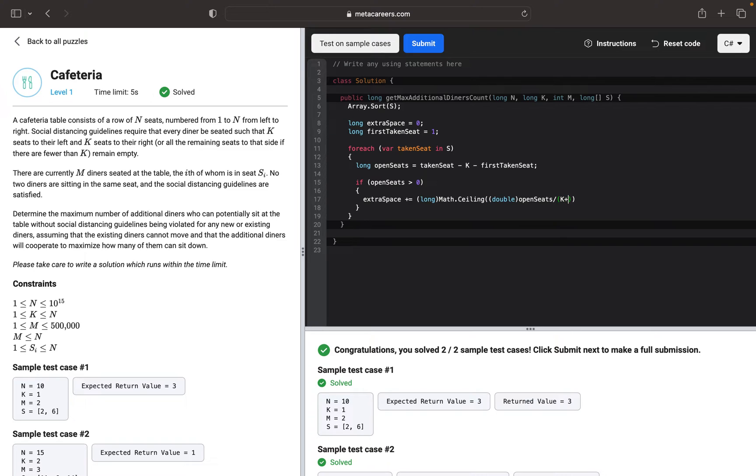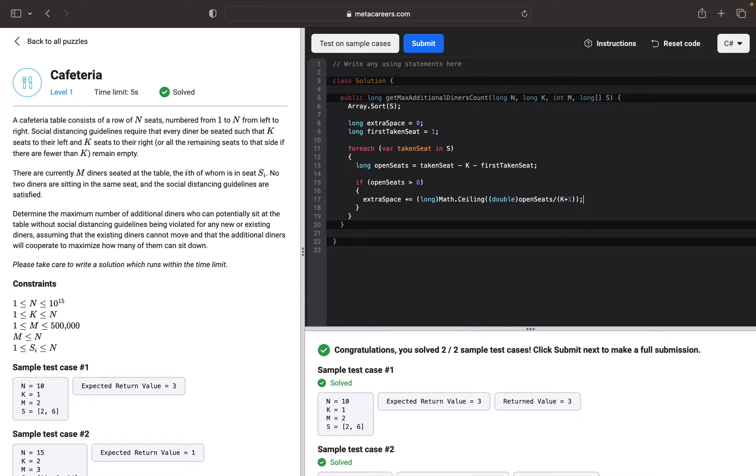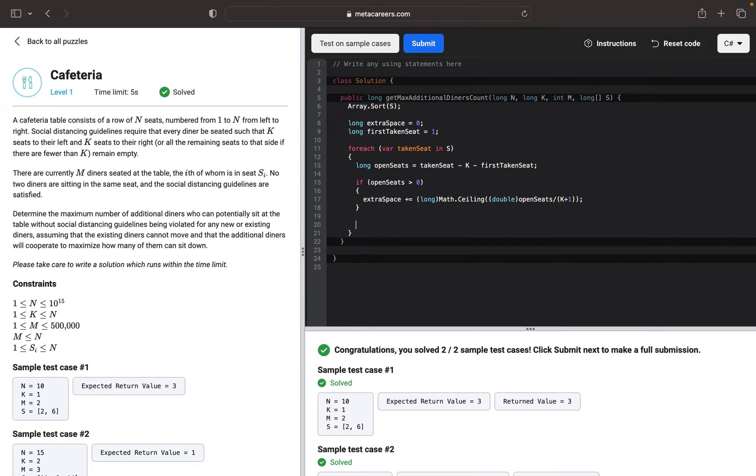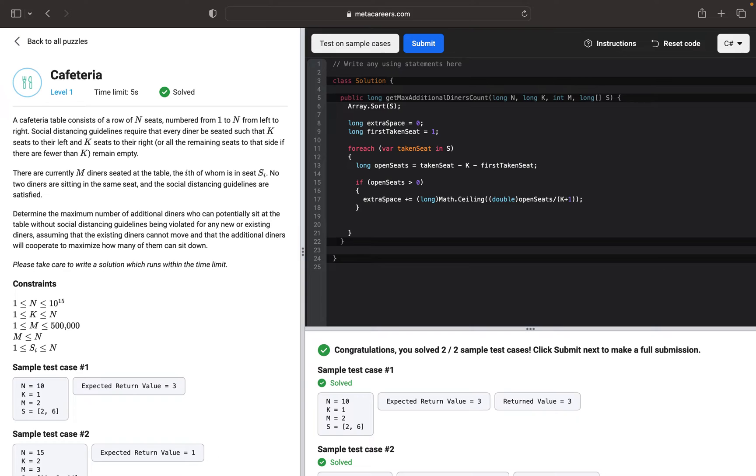So here we are using the Math ceiling function, a C# function. Basically it rounds the value to the nearest greater value or equal. So let's say if it will be 0.5, it will round it to one and so on. You can read about that in the documents. Then we want to update the first taken seat.